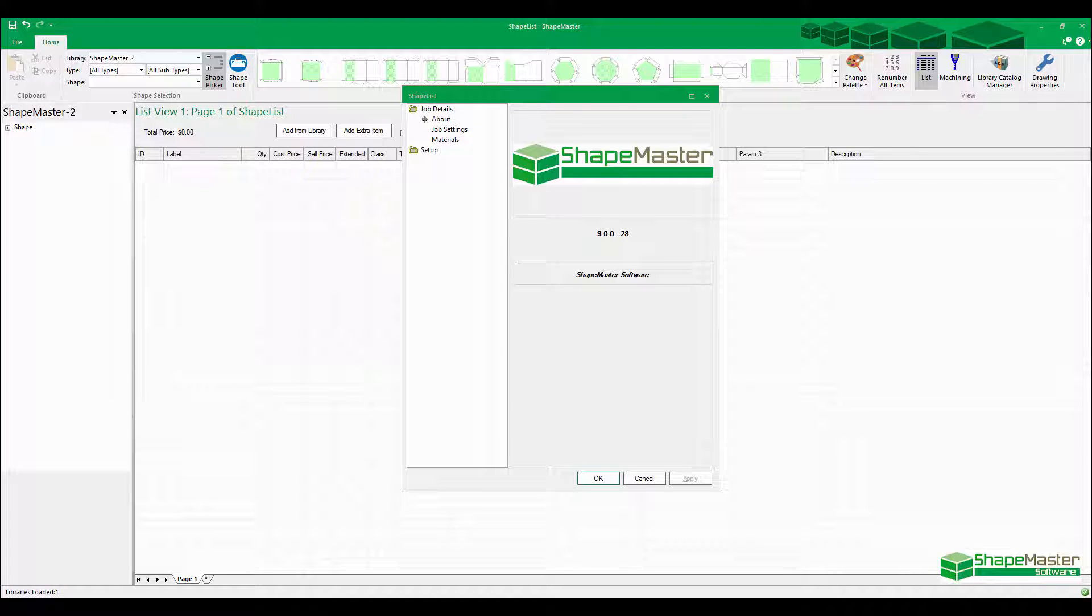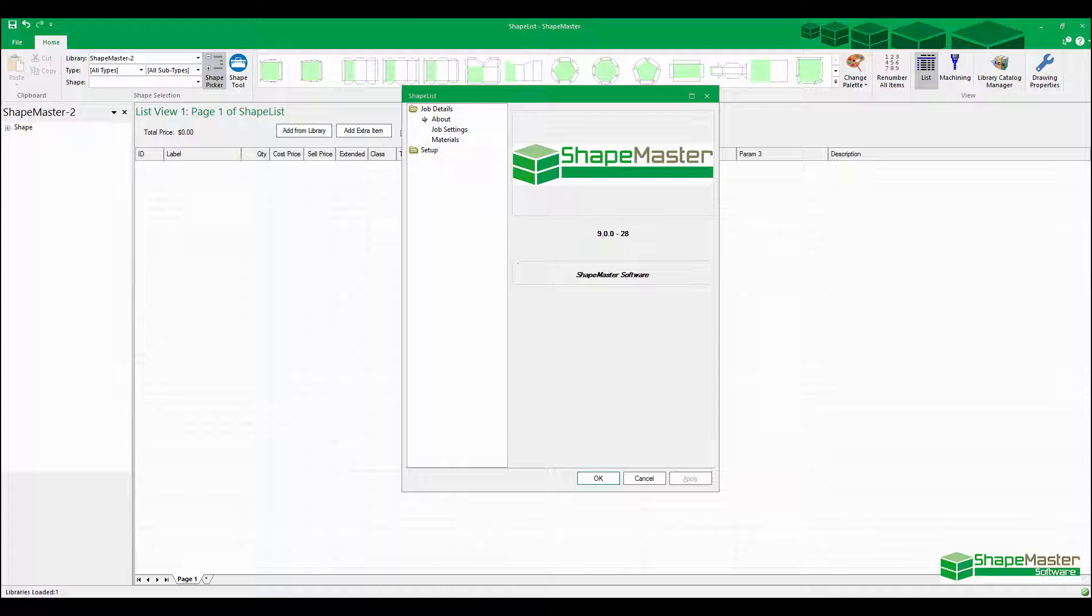Welcome to ShapeMaster Software. Today we're going to go through demonstrating how to actually make some new shapes. We're going to do a curved panel and a couple of different unusual shape panels. This is the latest version of ShapeMaster Software, October 2016.